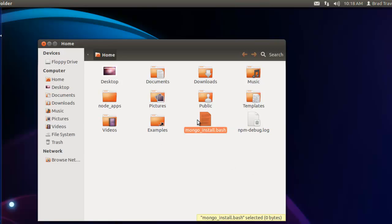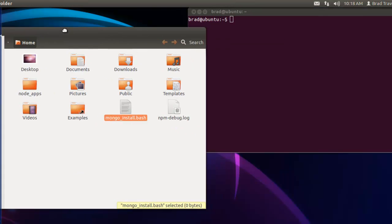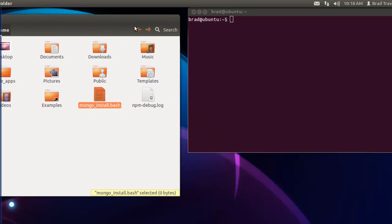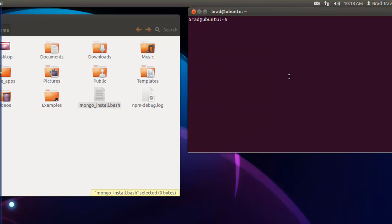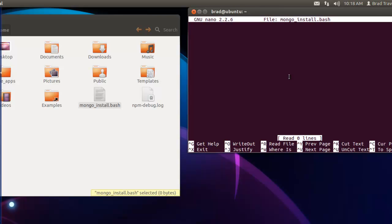I'm actually going to open that from within my terminal so that we can use sudo. We're in the home directory now, so I'm just going to say sudo. I'm going to use the nano text editor, but you can use whatever you want.